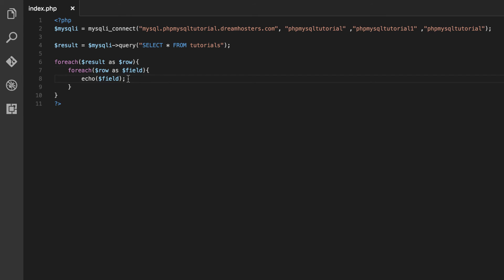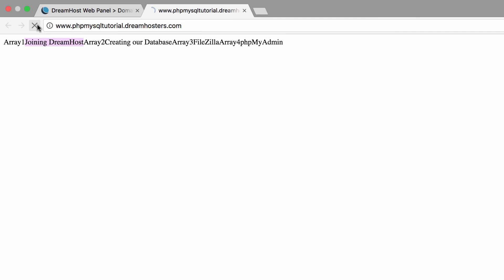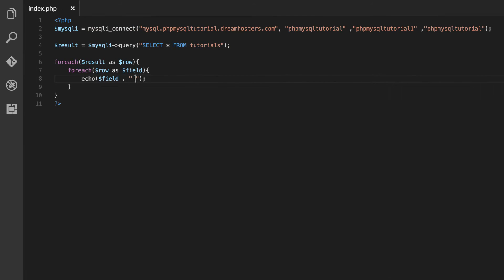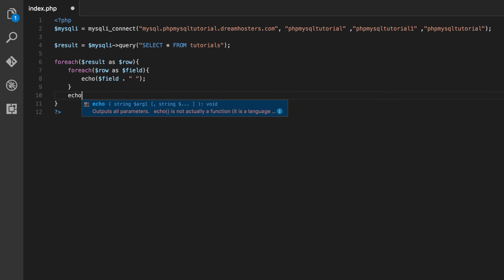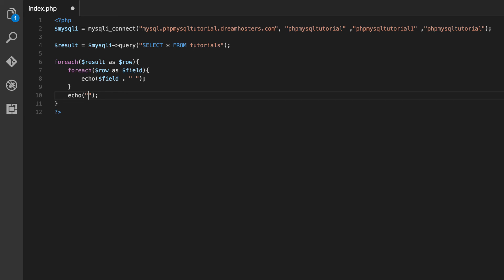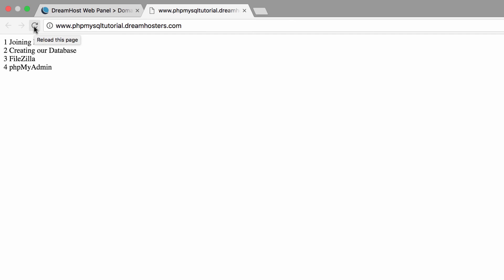So we're getting closer. The next thing I'm going to do is put a space after the field. The way you do that is with a dot and then inside of quotes, put a space. After uploading we can see it's looking better. Next, I want each row on a separate line. Going back to the code, after every single row we want to make a new line, so we echo an HTML break tag. That looks so much better — that is essentially what we were going for, but there are still a couple of things we could do to improve this.